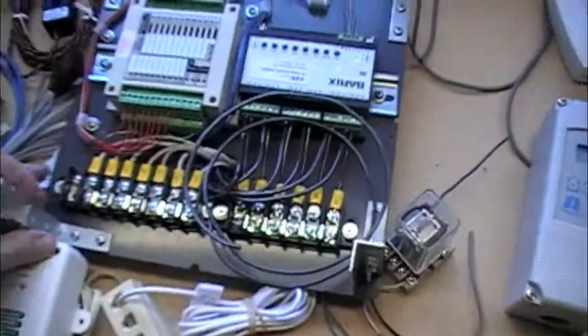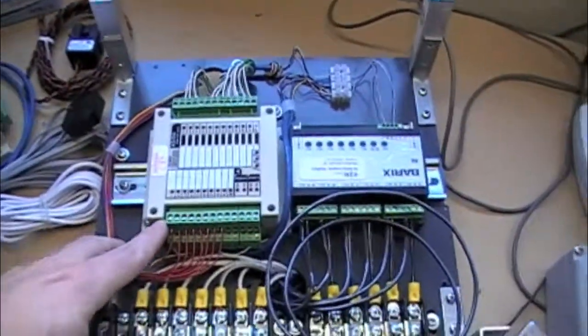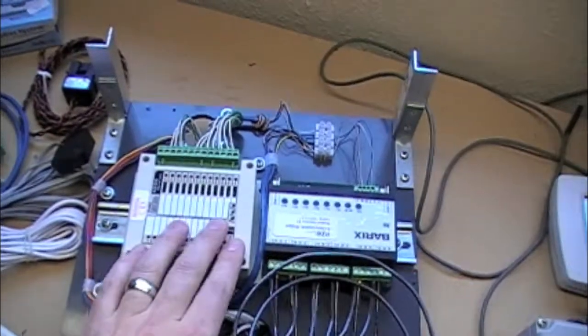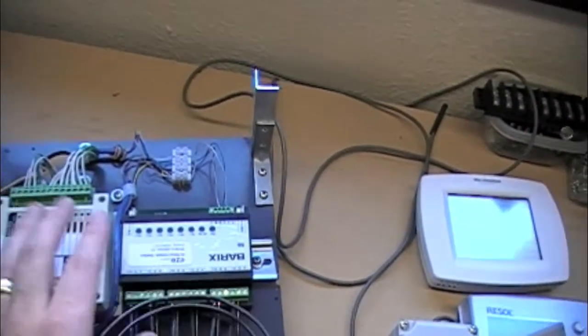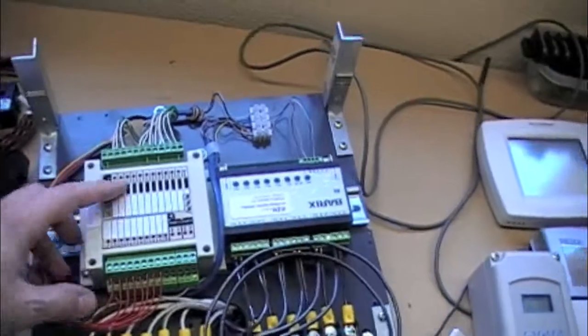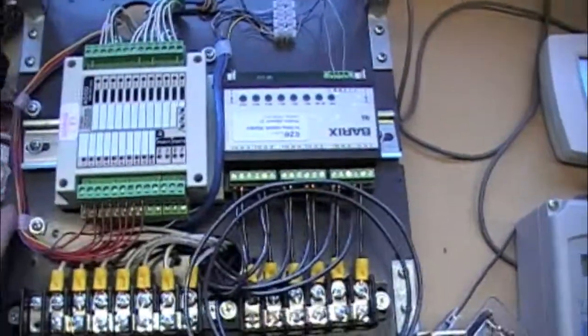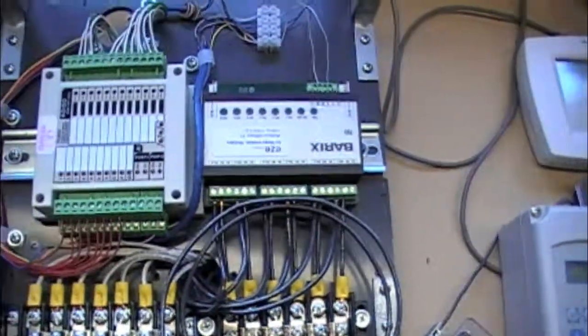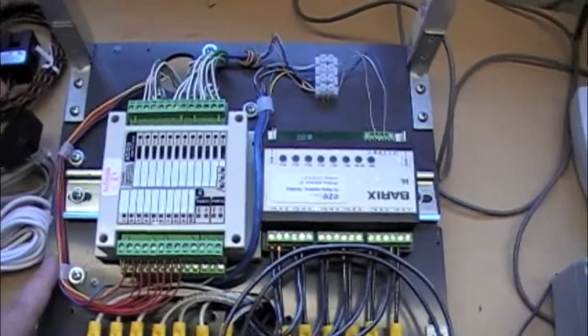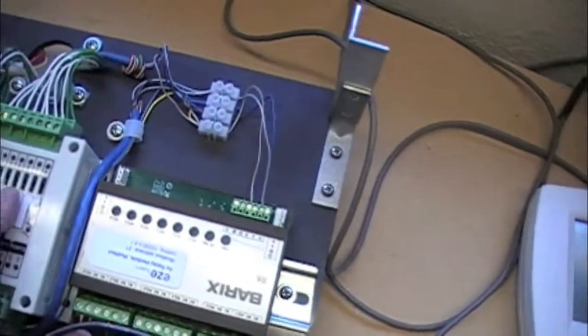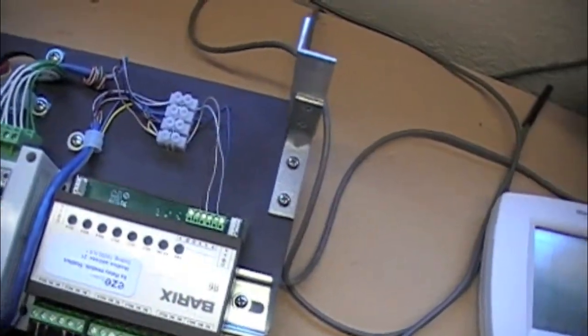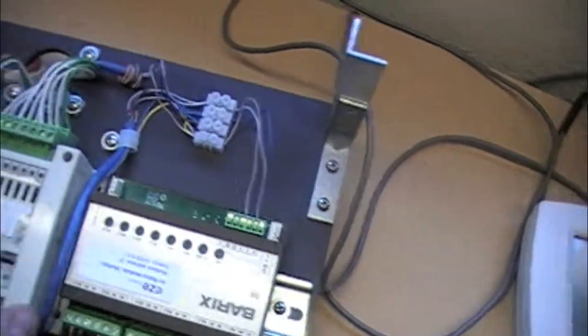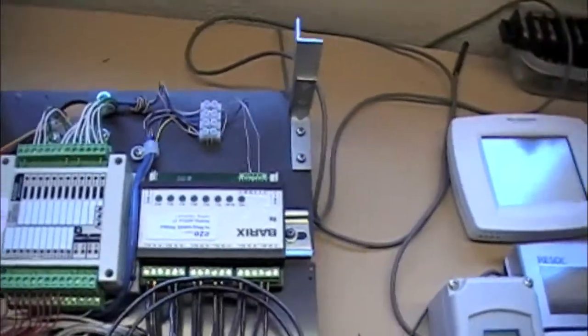These are two of the components that are on the network. This is on the Modbus network, so we've got a barracks relay device here, and then an I.O. device. This will do ten inputs along with eight digital outputs, and then four analog outputs.